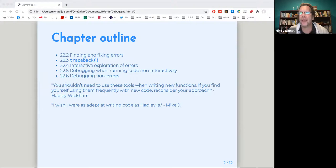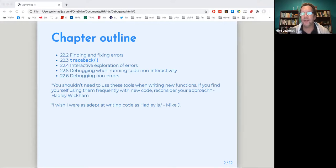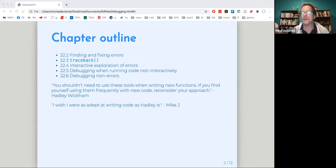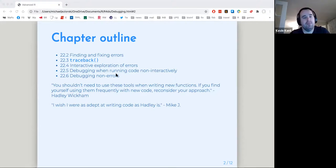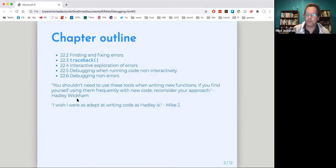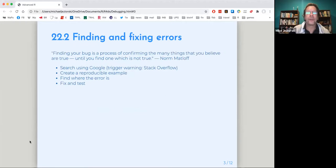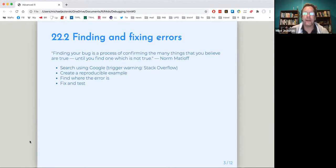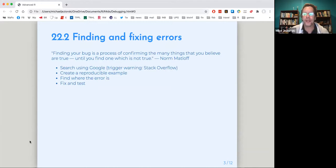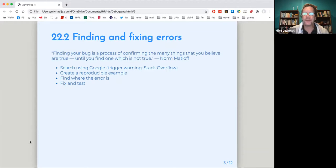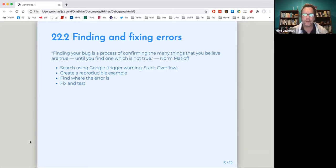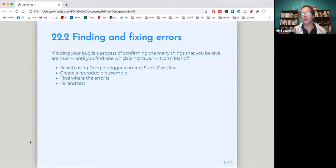So my bugs are more like, I forgot to make this argument before I went to step three, something like that. And then he makes a quote, finding your bug is a process of confirming the many things that you believe are true until you find one which is not true, which kind of reminds me of what was the Sherlock Holmes quote between what is impossible and improbable. So you dismiss everything that's impossible and then find what's improbable, something like that.